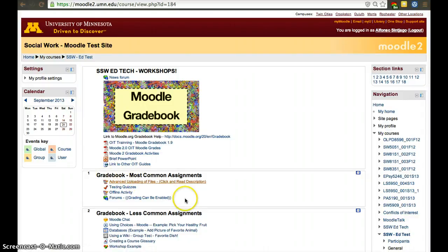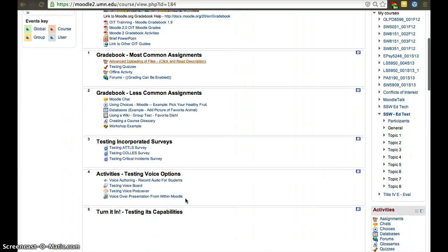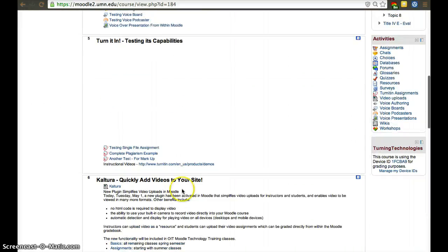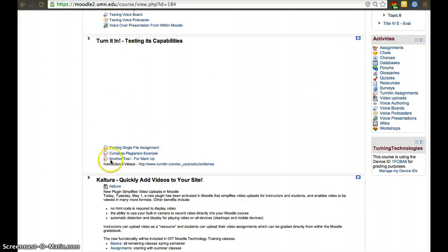For a student to be able to see their submitted assignments, they will have to scroll to the place where they turn in the assignment. In this place, there's Turnitin, and it has the Turnitin logo.